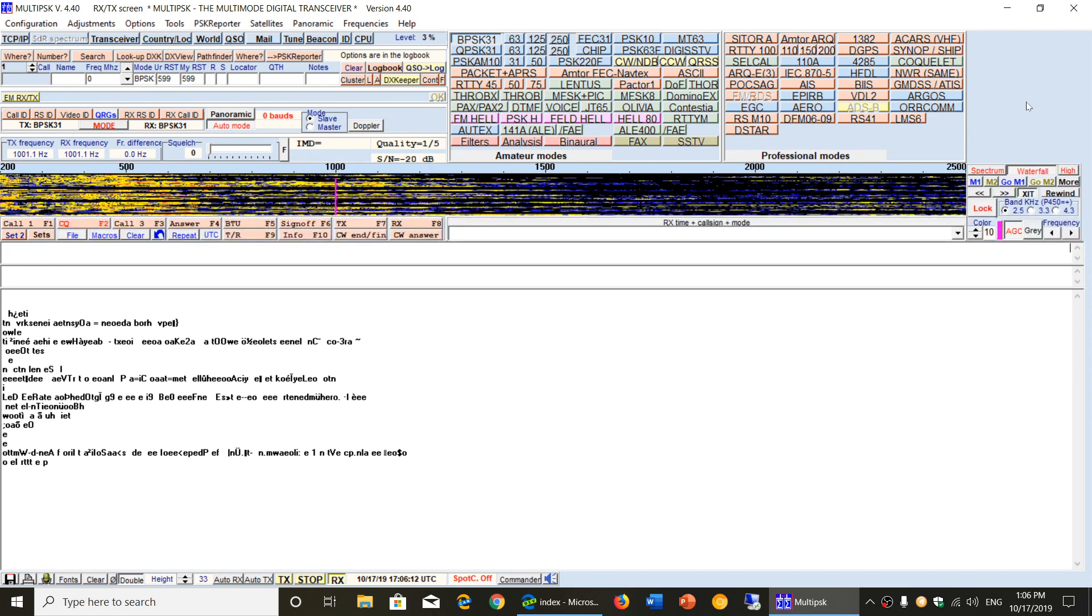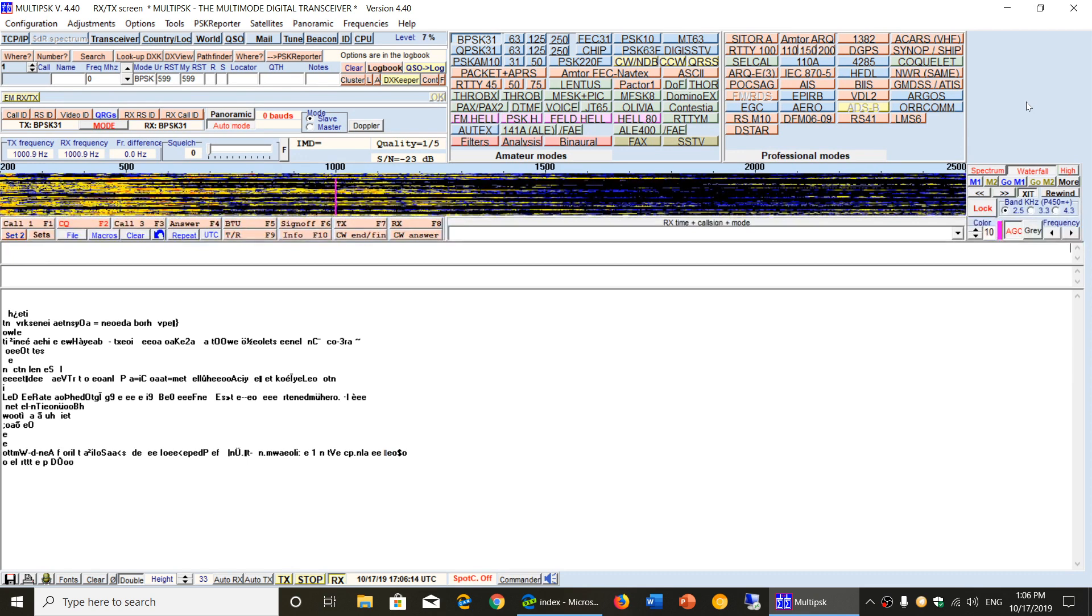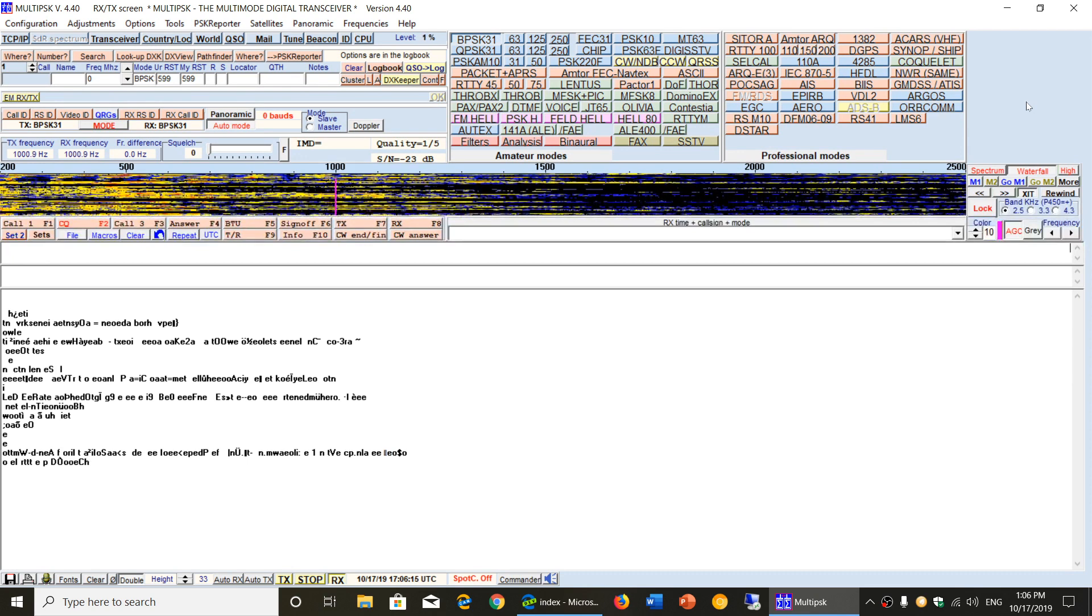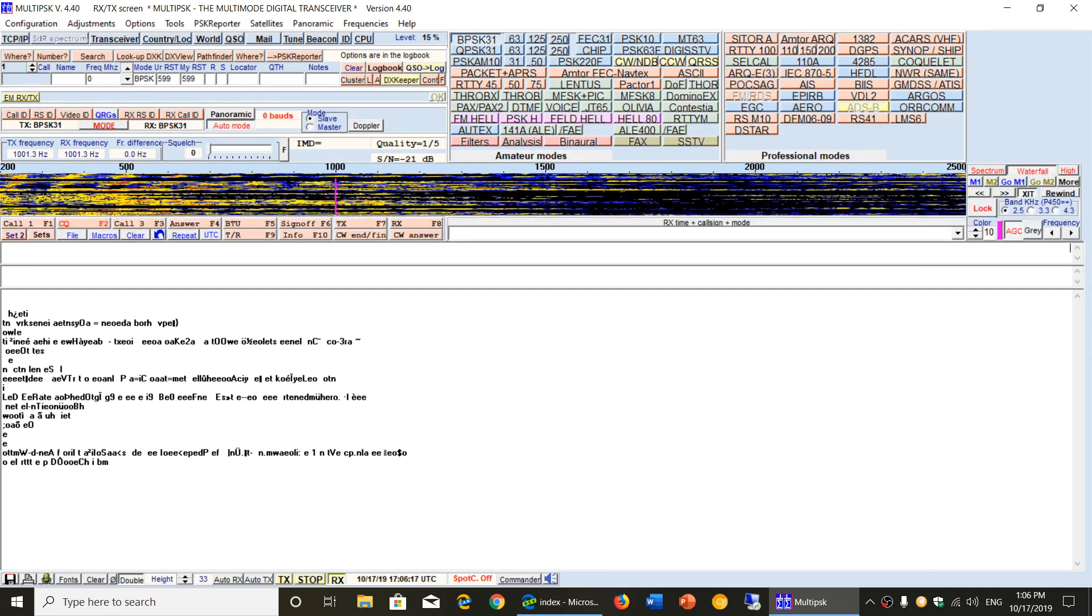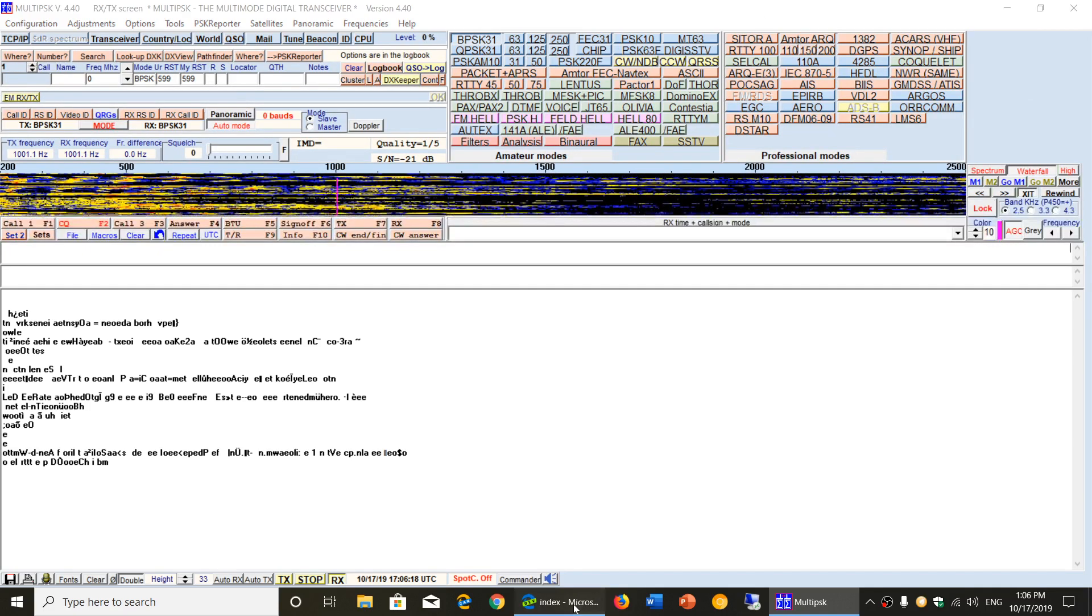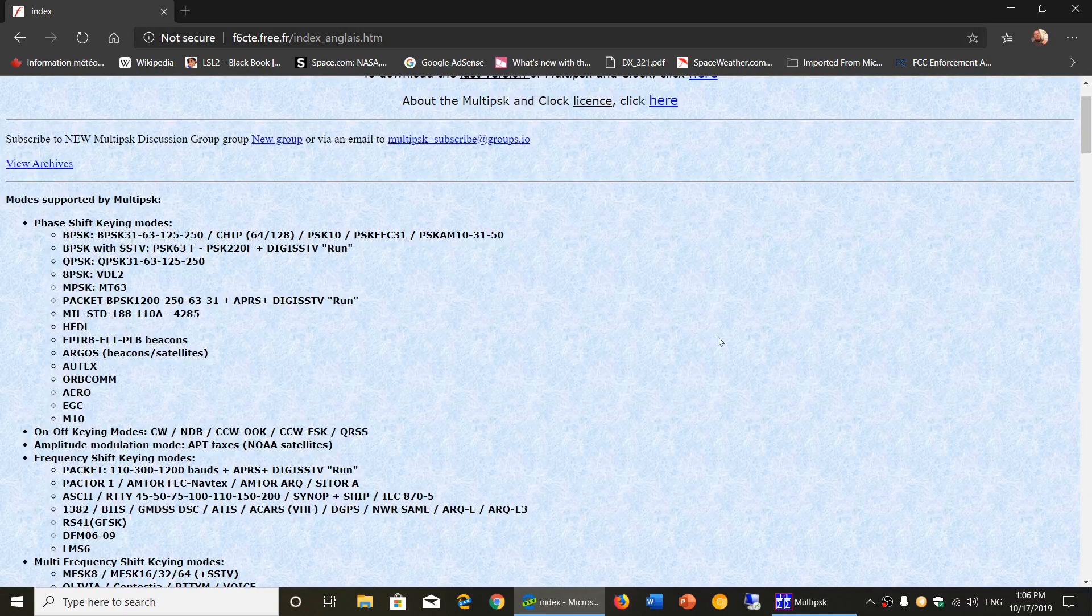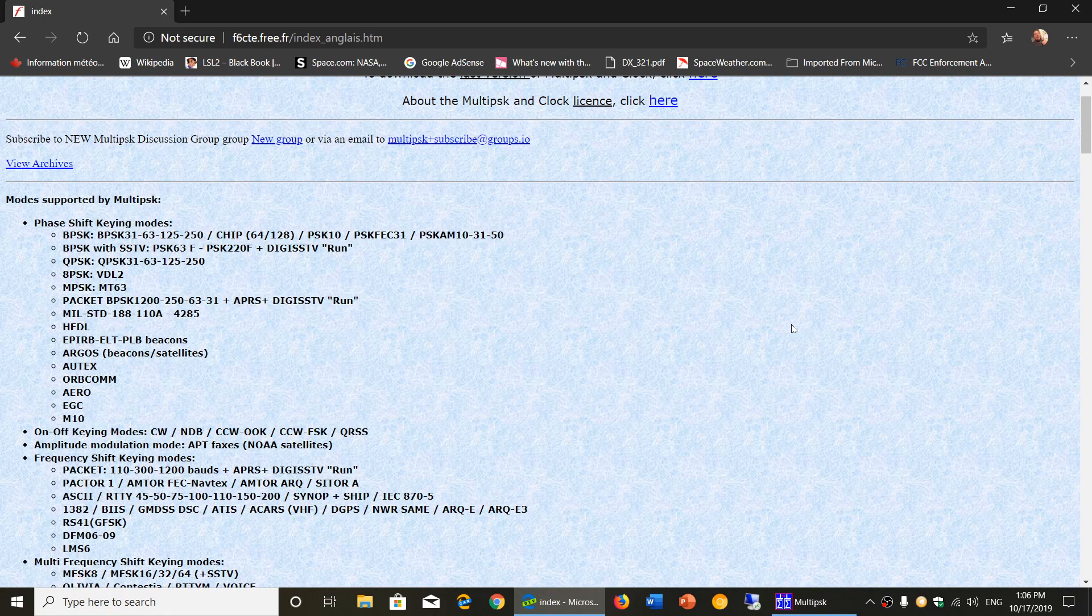So check it out. I will post the link to the download page of multi-psk once again.